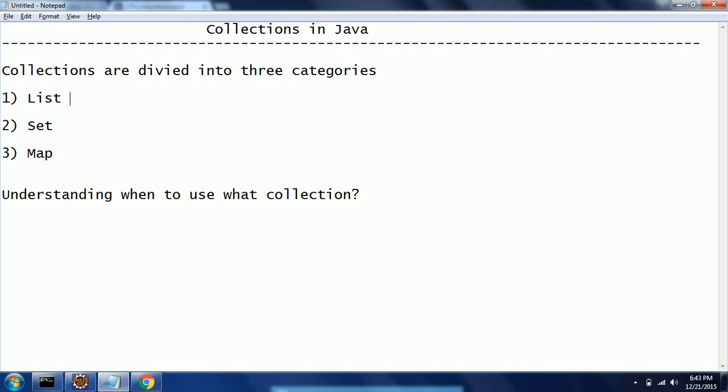And Set. Set makes sure that it does not have any duplicates in that collection. Whenever you are working with any project or any group of objects and you think that the primary requirement is to remove the duplicates and it does not matter whether it maintains insertion order, then the choice is going to be Set.